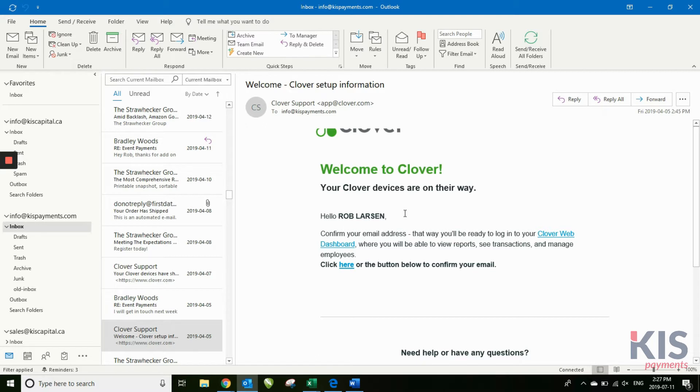You'll see that it comes from Clover support to your email address. In there, it'll have your name, the name on the account,